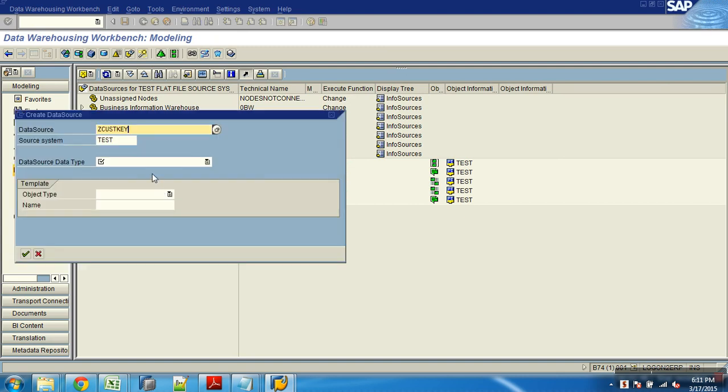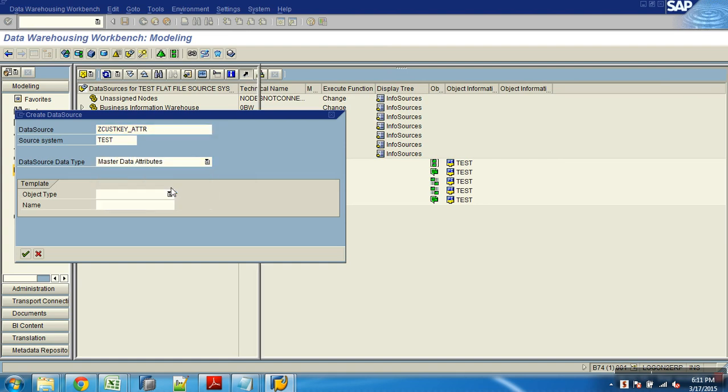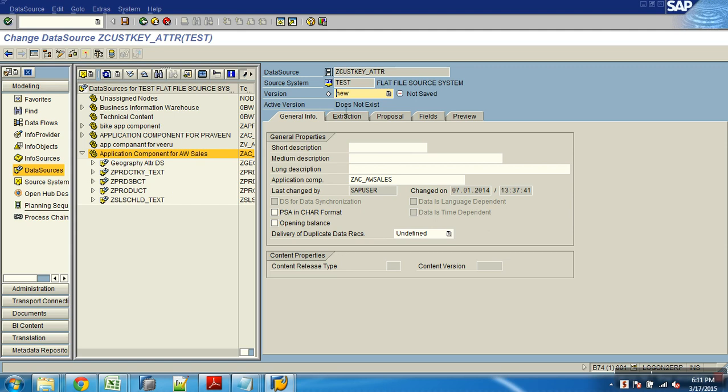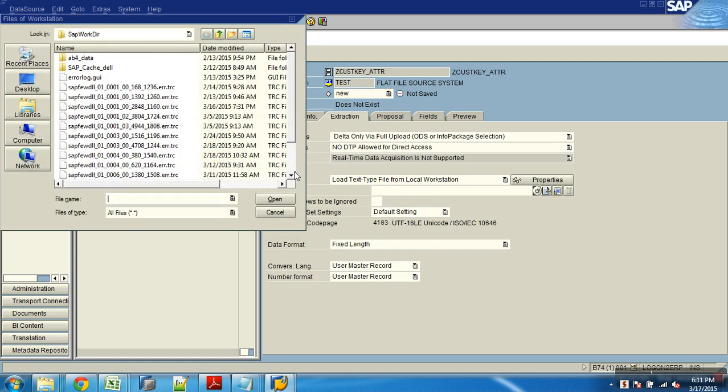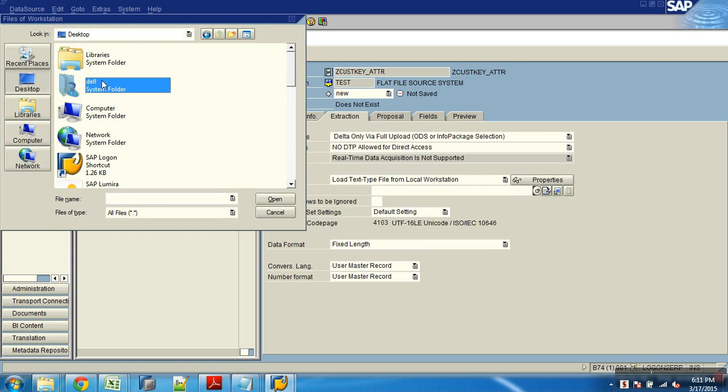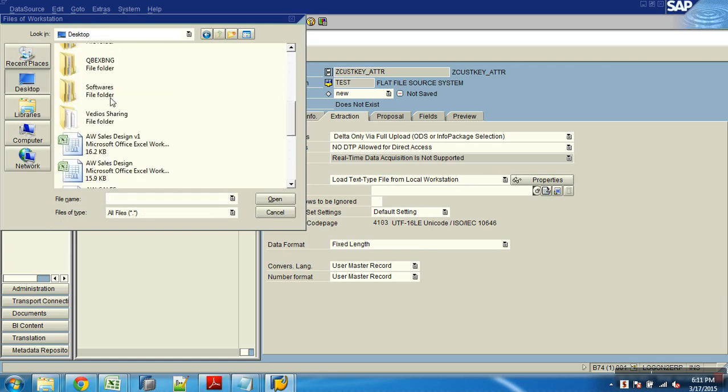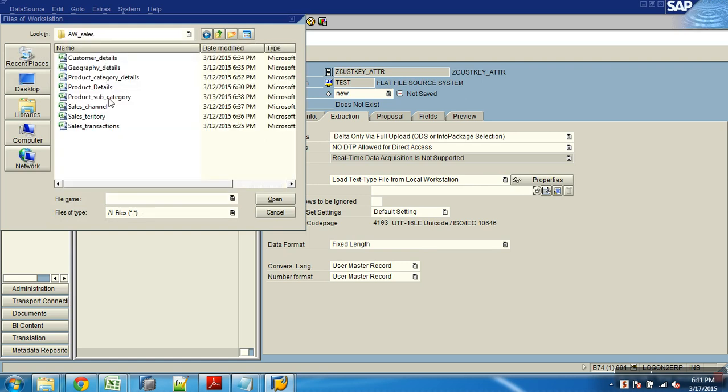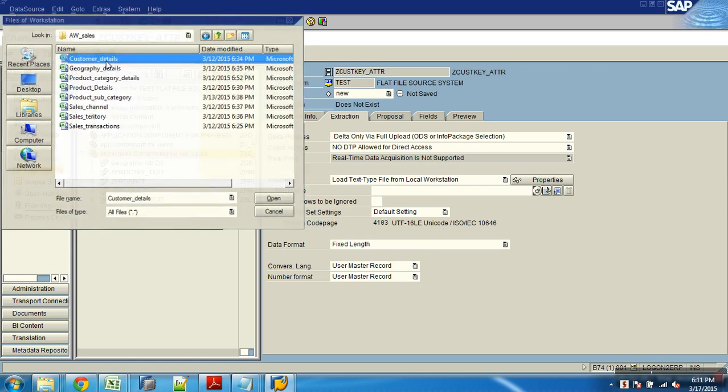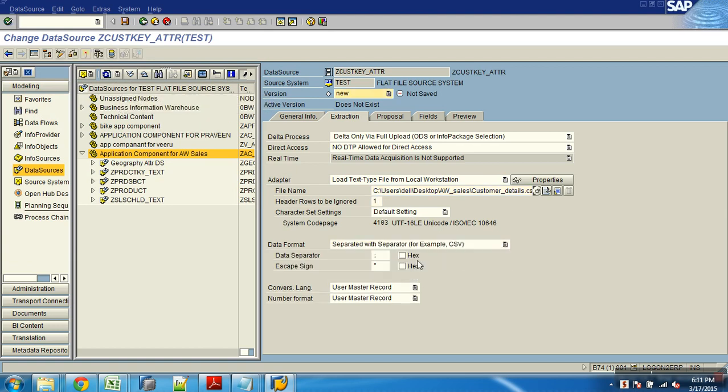CUST_KEY underscore ATTR. Type of data source is attribute data source. Extraction from the file, number one. Customer details, one, CSV file.